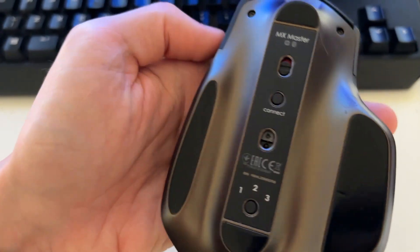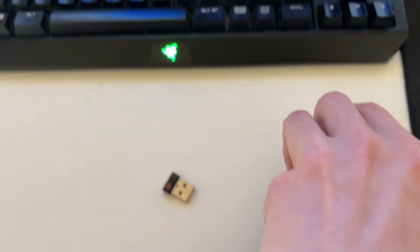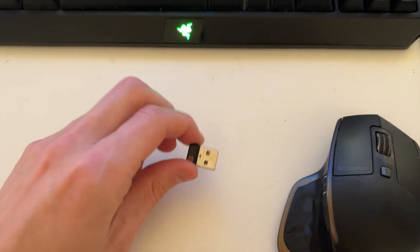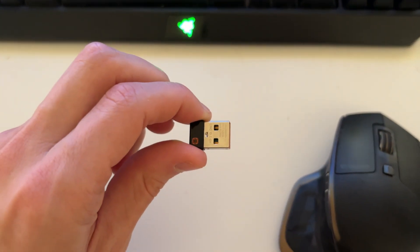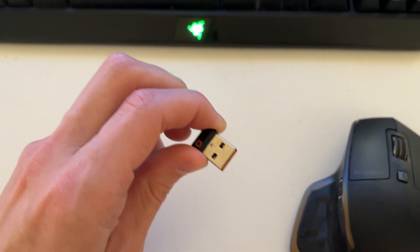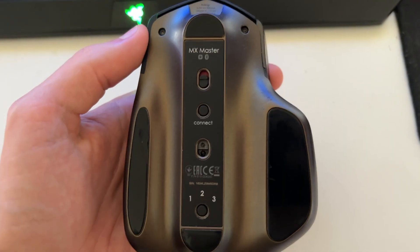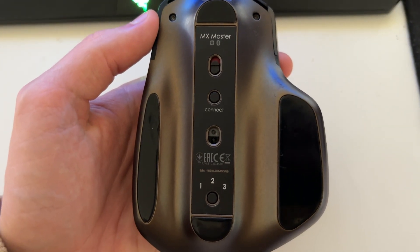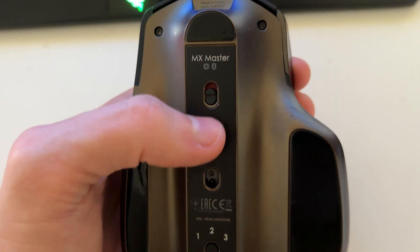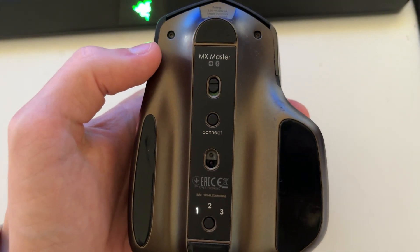So once you know that it's charged up, then what we want to do is plug the wireless adapter in if you have one, or if it's a Bluetooth mouse we can connect it. So let's plug this in now. Once you've plugged the wireless adapter in, on the back of your mouse you'll need to switch it on like so.